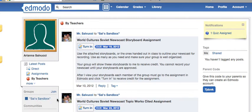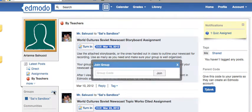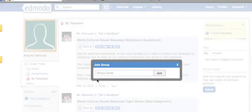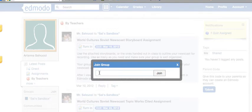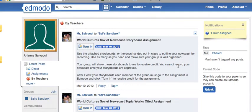If you would like to join another group with another teacher, you must have the code. You click on Join and just type in whatever code the teacher gives you. Type that in, hit Join, and you'll be a member of their online classroom.